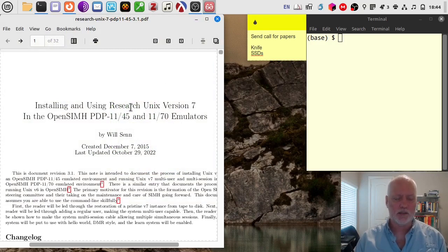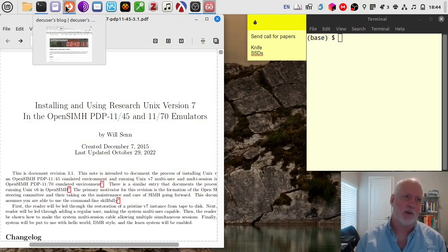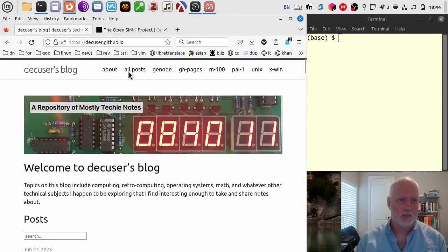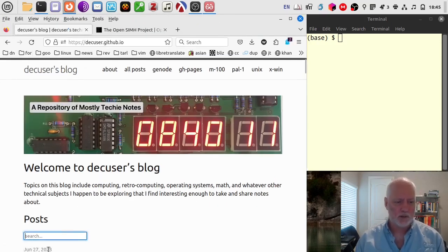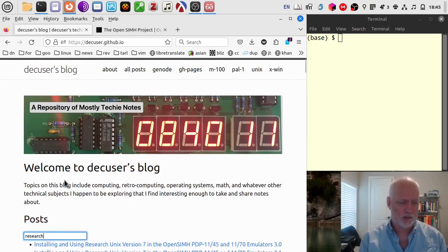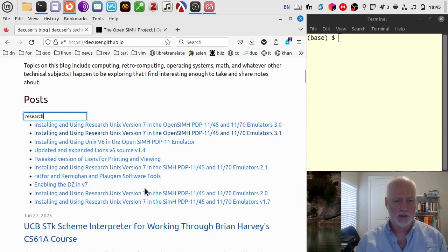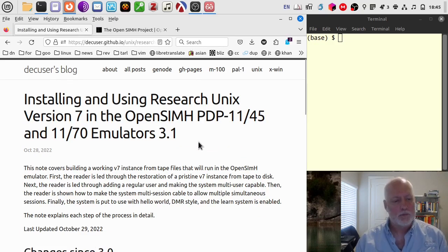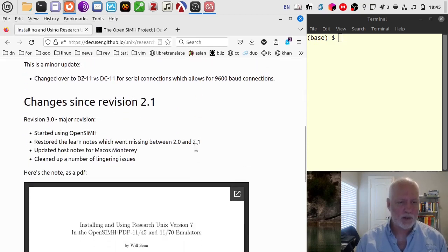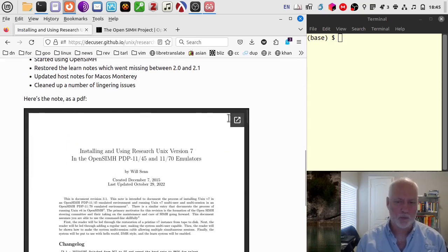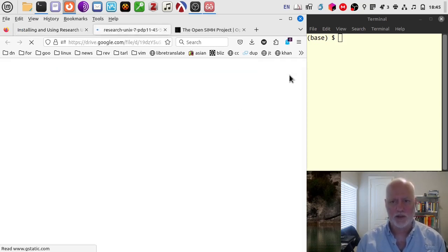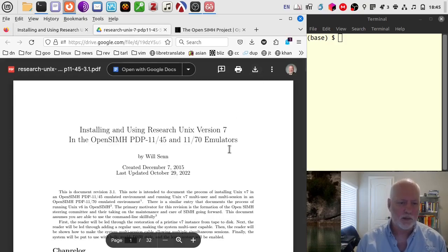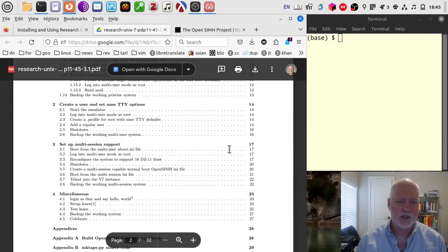I'm going to close my system configuration stuff. The PDF I'm going to be following is the one I wrote way back when. You can find it on my blog, deciser.github.io. Go to the search bar, type in Research, scroll down a little bit, find the one that's most recent — it's going to be 3.1, which is the one I'm going to show you. I may have an update before you get this video. You can pop it out, download it — just click the little download button. This is what we're going to be using as our source.